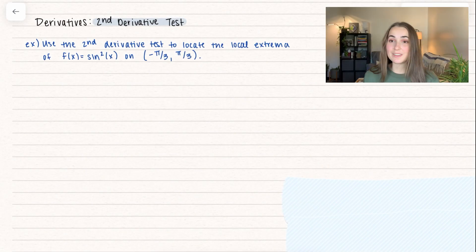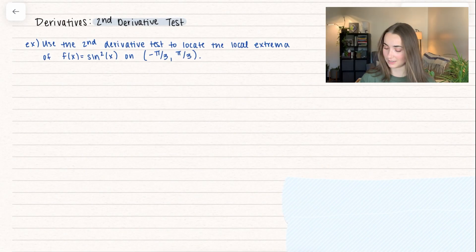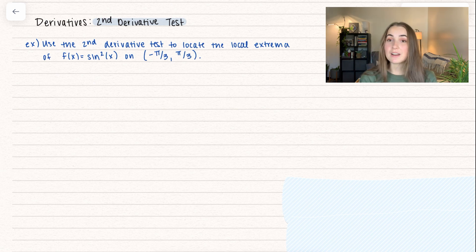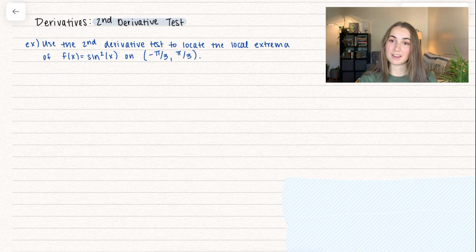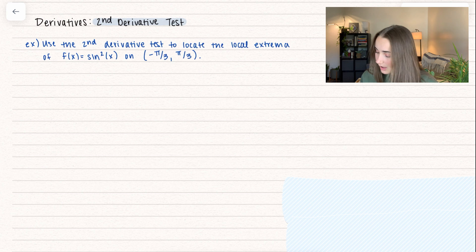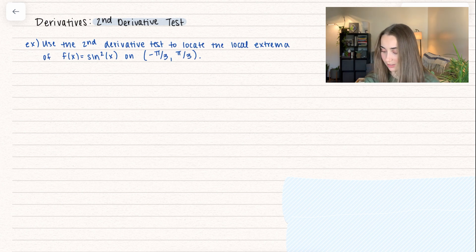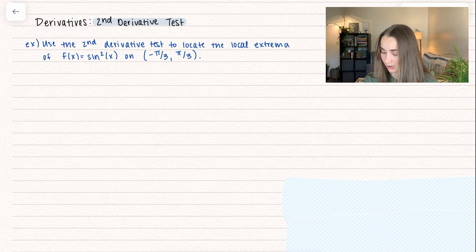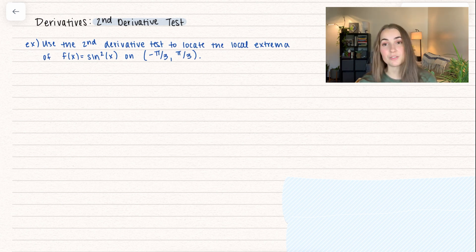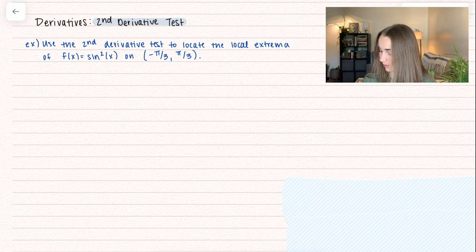We're going to start with an example before we go into the actual definition. If you haven't already, my last video is all about how we can find concavity if you want to check it out. Otherwise, we're going to use the second derivative test to locate the local extrema of the function sine squared on the interval negative pi over 3 to 2 pi over 3.